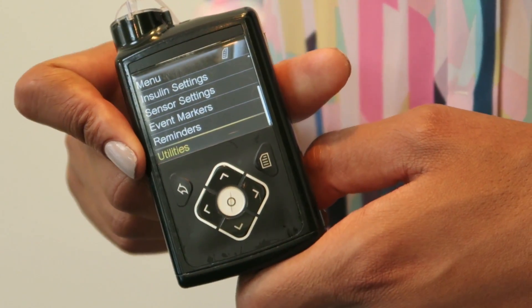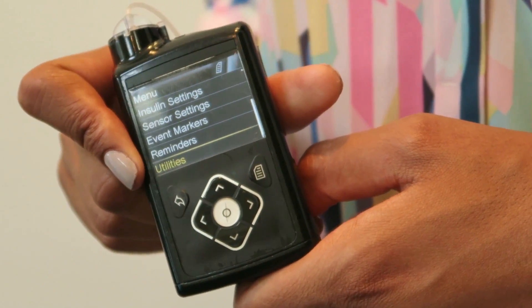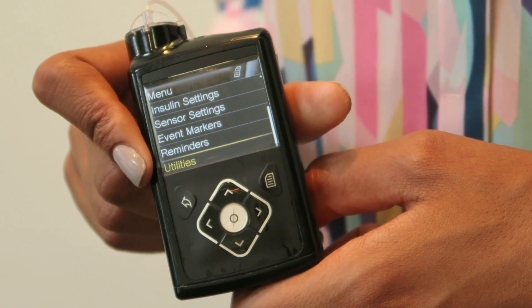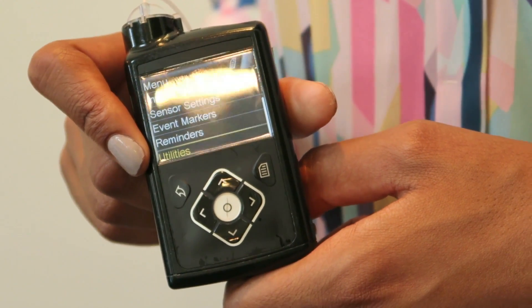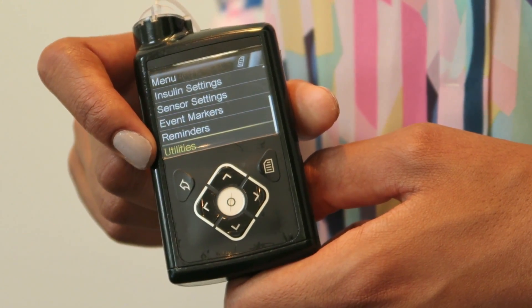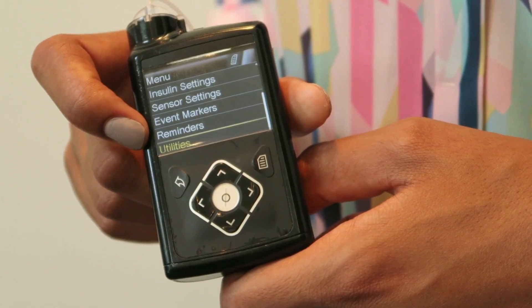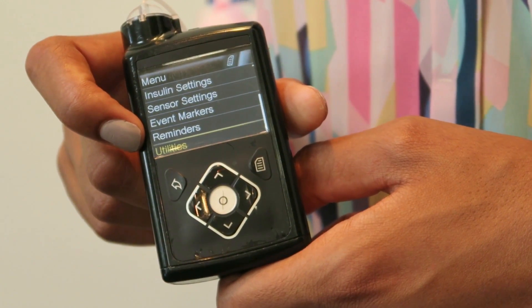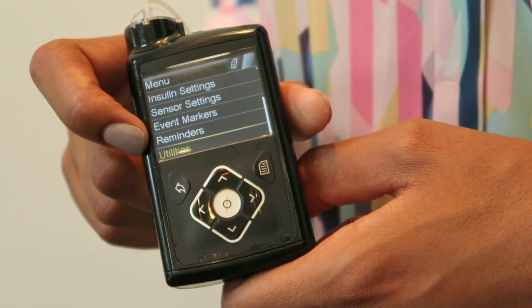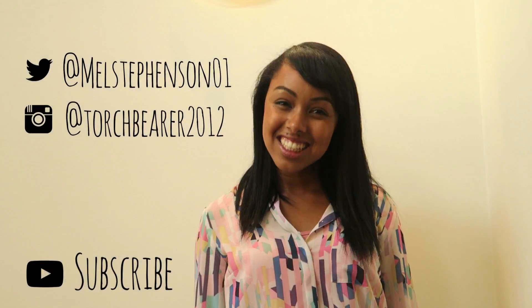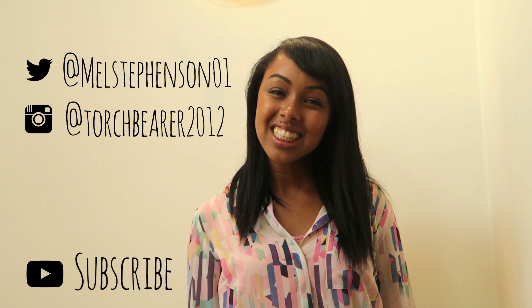And finally you've got the utilities — similar to what you'd find on a mobile phone, you can choose how long the pump is lit for or change the time and date.